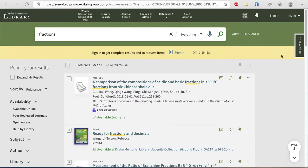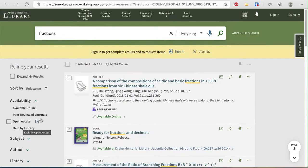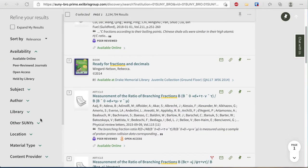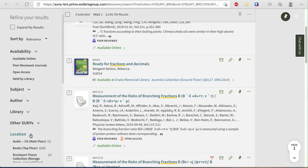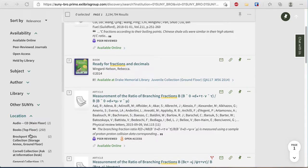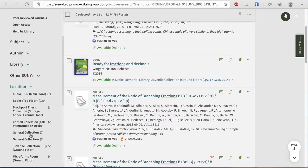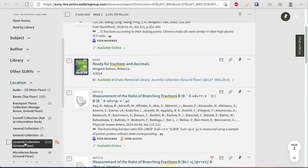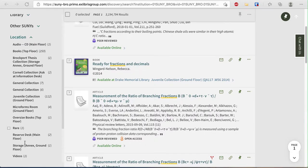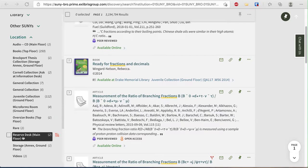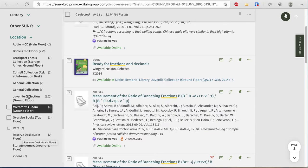If you do lose your filter, scroll down on the left side of the page and look for Location. Open Location and you will see Juvenile Collection Ground Floor. You can also check Reserve Desk if some of your items are on Course Reserve.